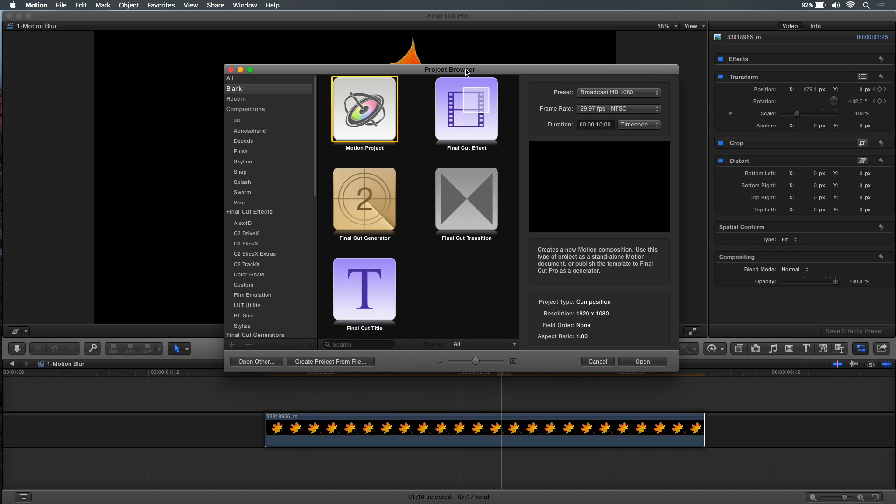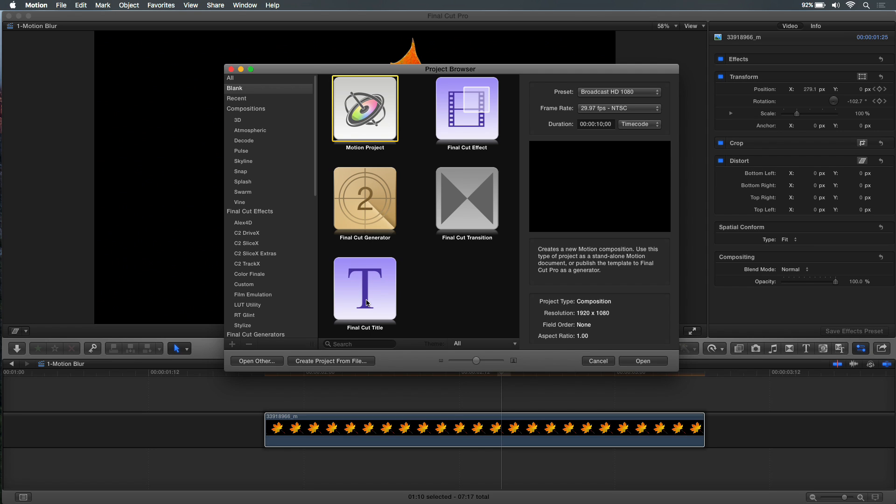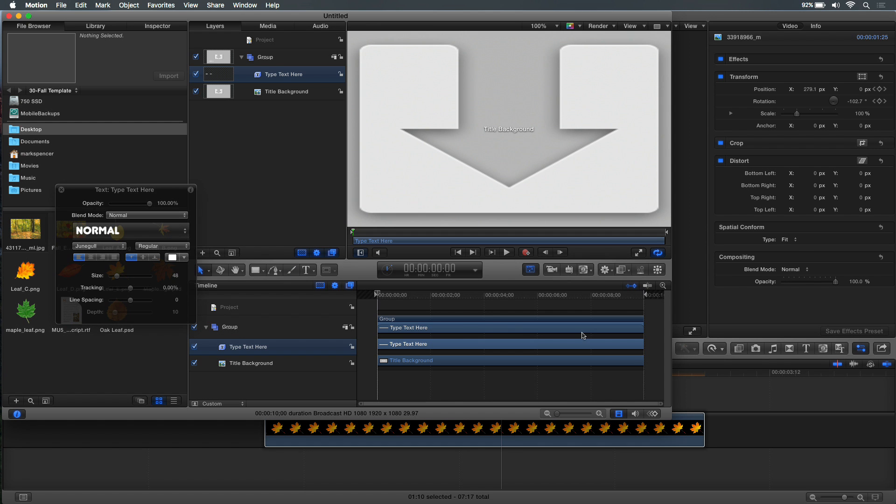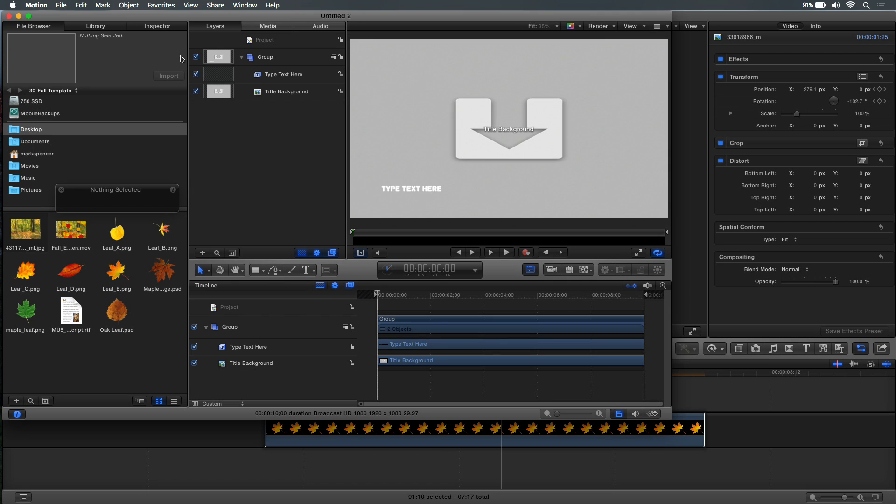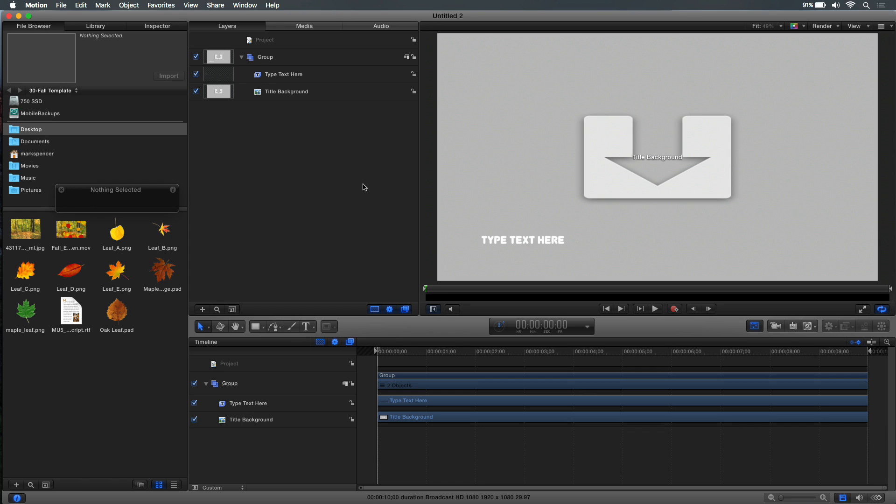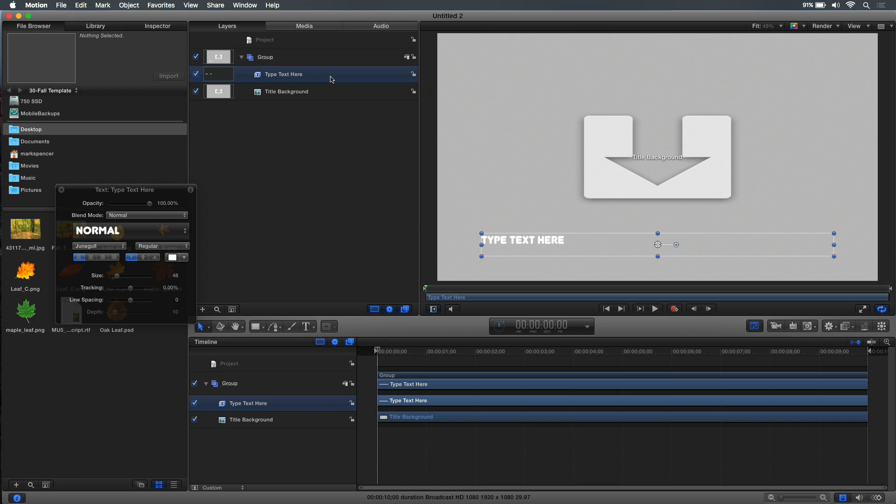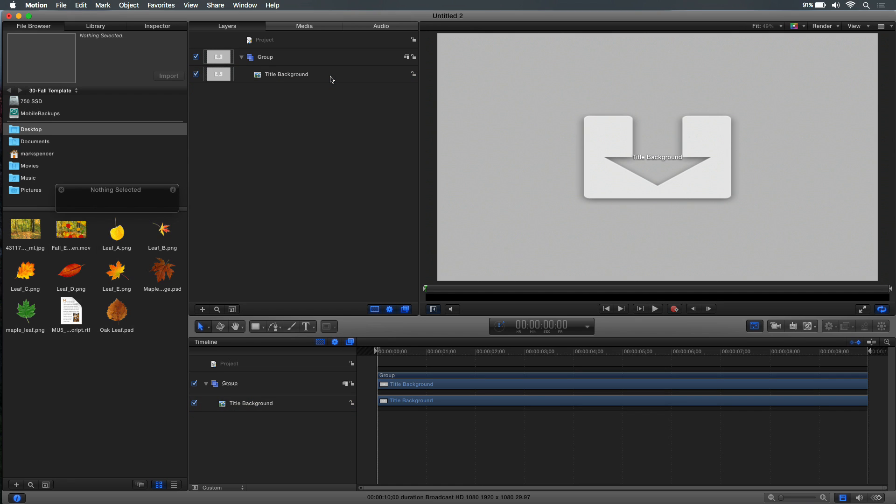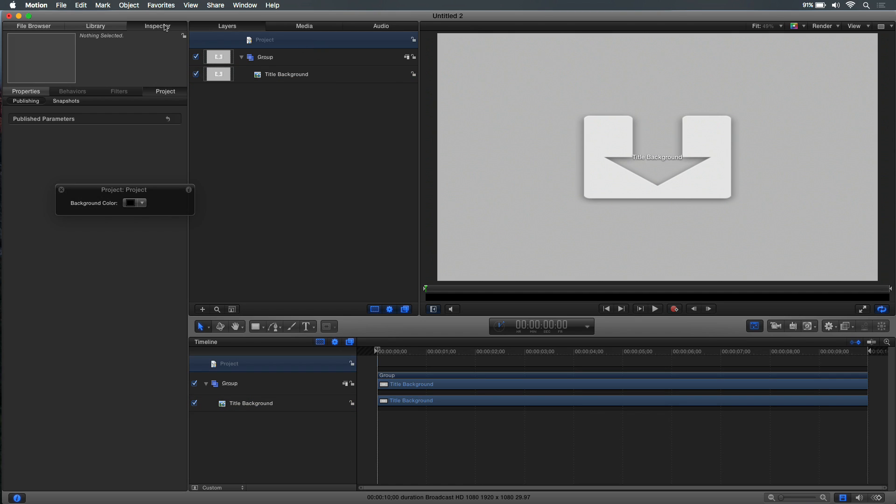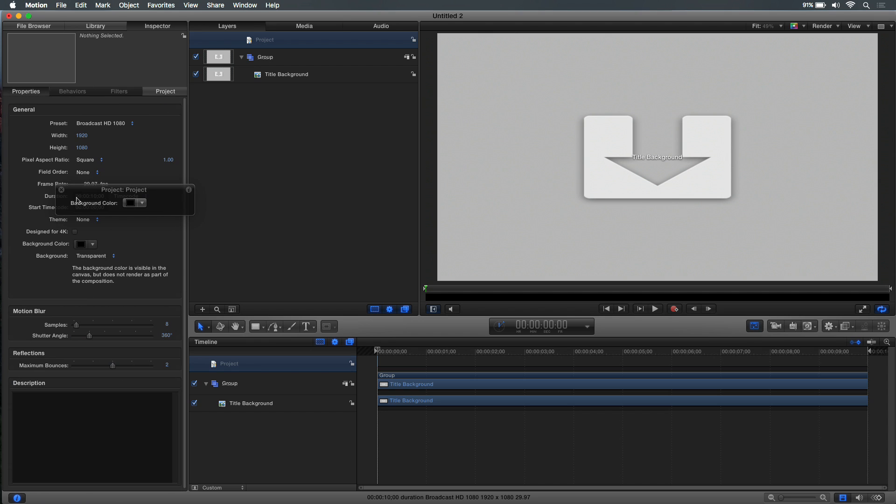In Motion, I've opened Motion, I've got the project browser, I'm going to select a new Final Cut title project, and I happen to be set to 1080 at 29.97. So what I'm going to do is make this fill the screen. So this is an empty title project. All I'm going to do is select the title itself and delete it.